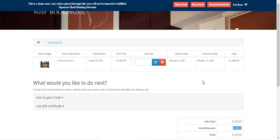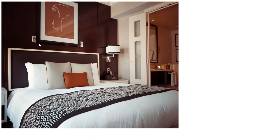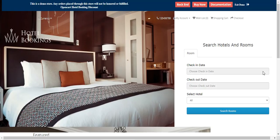We can also apply a person-wise discount. If I go to the home page and choose the start date, check-in date, checkout date, and search for hotel rooms...